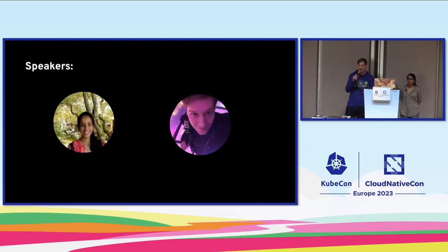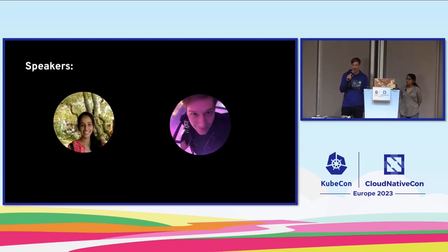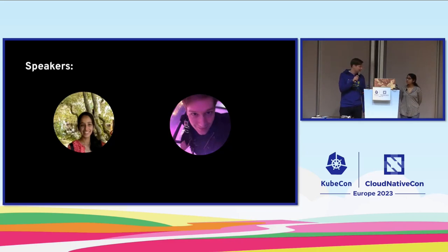I'm a first contributor and also one of the steering committee members for Operator Framework, the whole project, and I'm a maintainer on Operator SDK specifically.